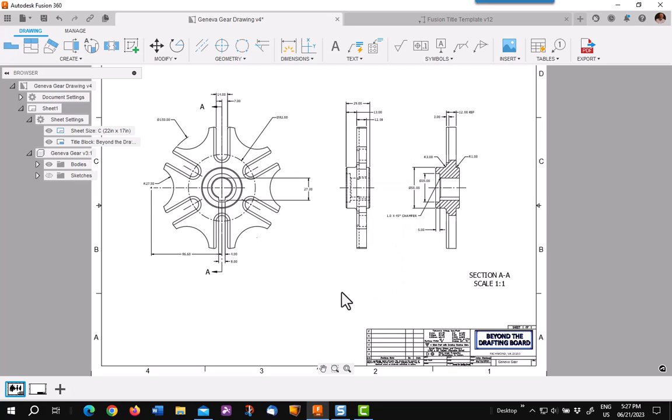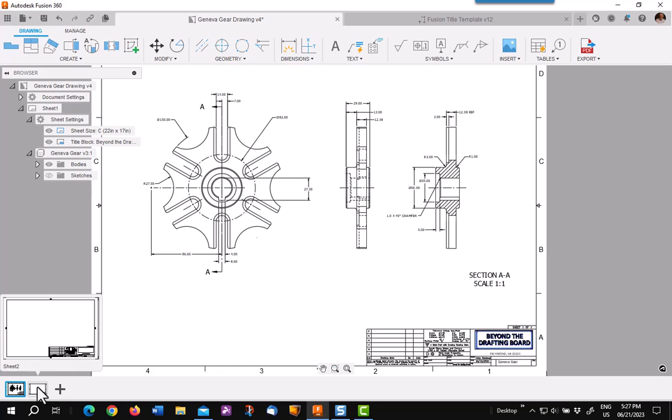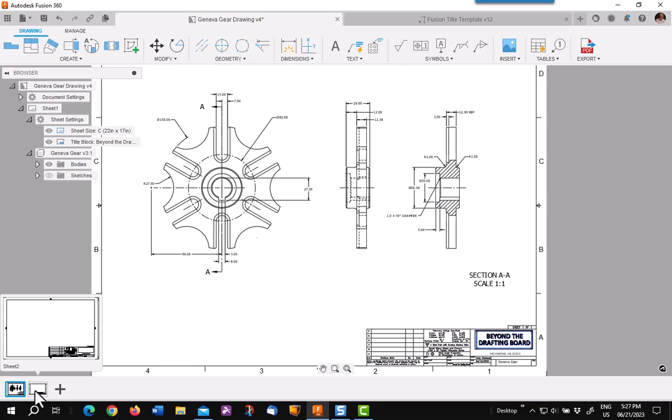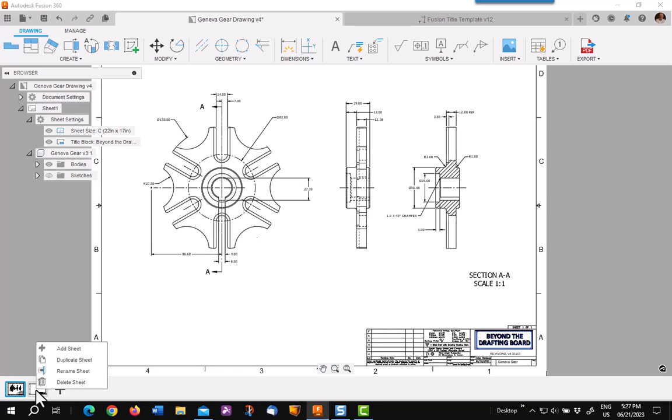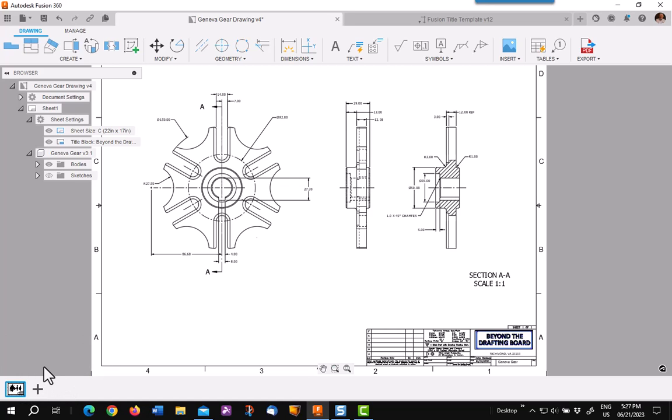Now before I leave this, I'm going to get rid of this sheet because I really didn't want an extra sheet. I just wanted to change the title block. Hope this helps you do better work in Fusion 360.